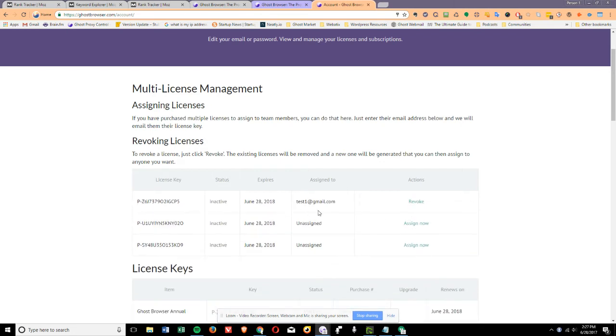Now let's say that you have a user that you've assigned a license to, but they're no longer with your company. That's also easy. You simply revoke it.